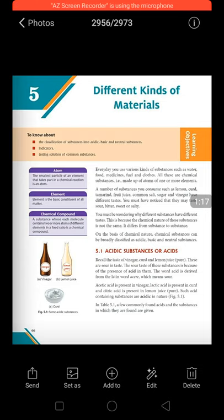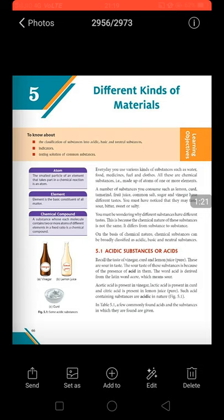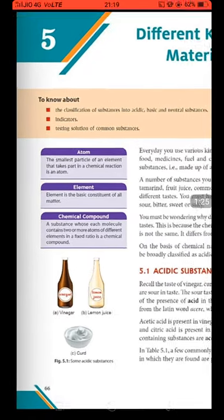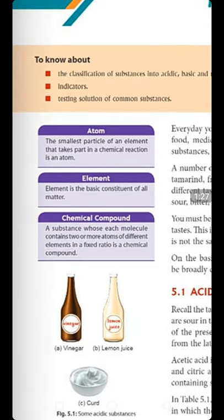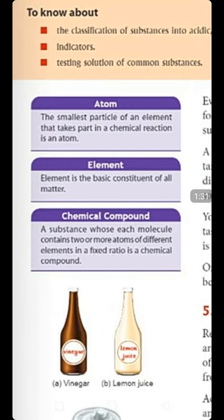So let us start reading now. Before starting our chapter, they have given three definitions in the purple boxes. The first one is atom. The smallest particle of an element that takes part in a chemical reaction is called an atom.